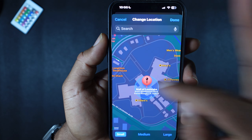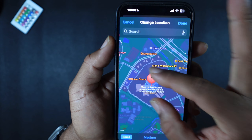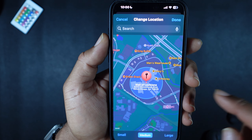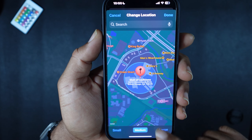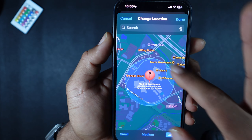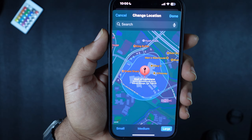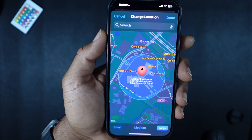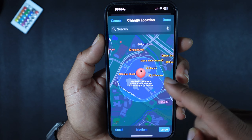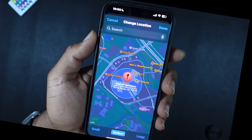You can change the grid to small, so it'll notify the person whenever you get into this little bubble right here. Medium pretty much covers the entire mall, and large will cover the parking lot area. Whenever you get into this bubble, it's supposed to notify the person that you've arrived at your location — whether that's small, medium, or large.